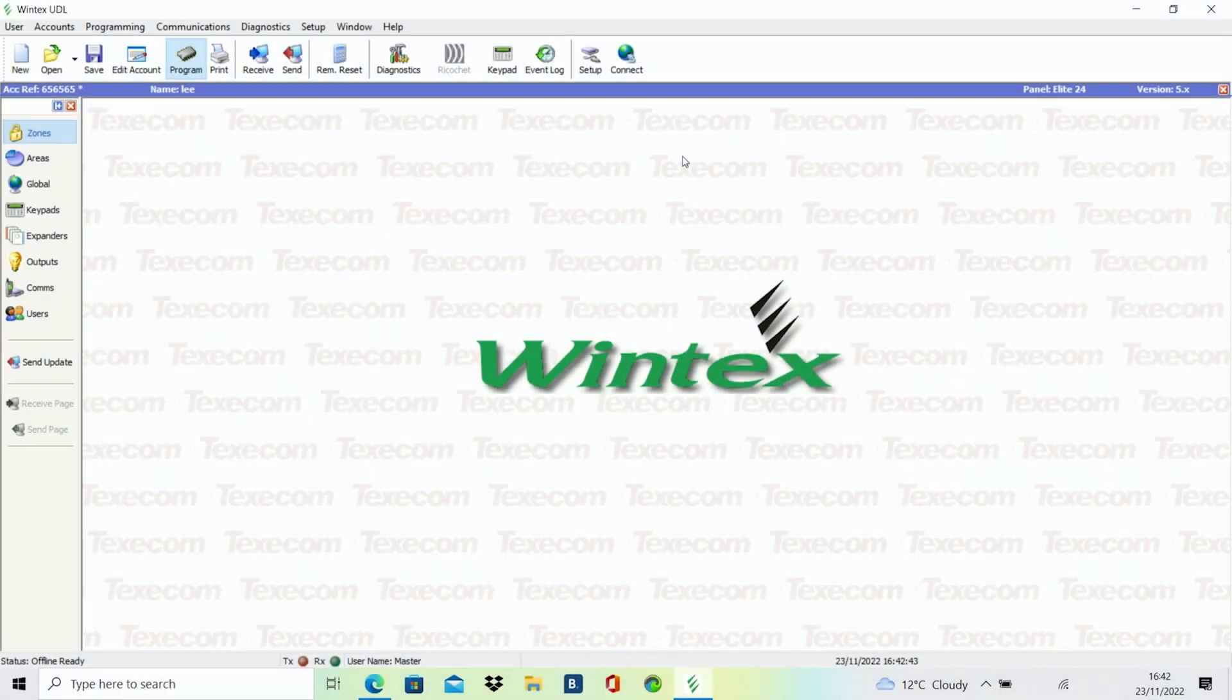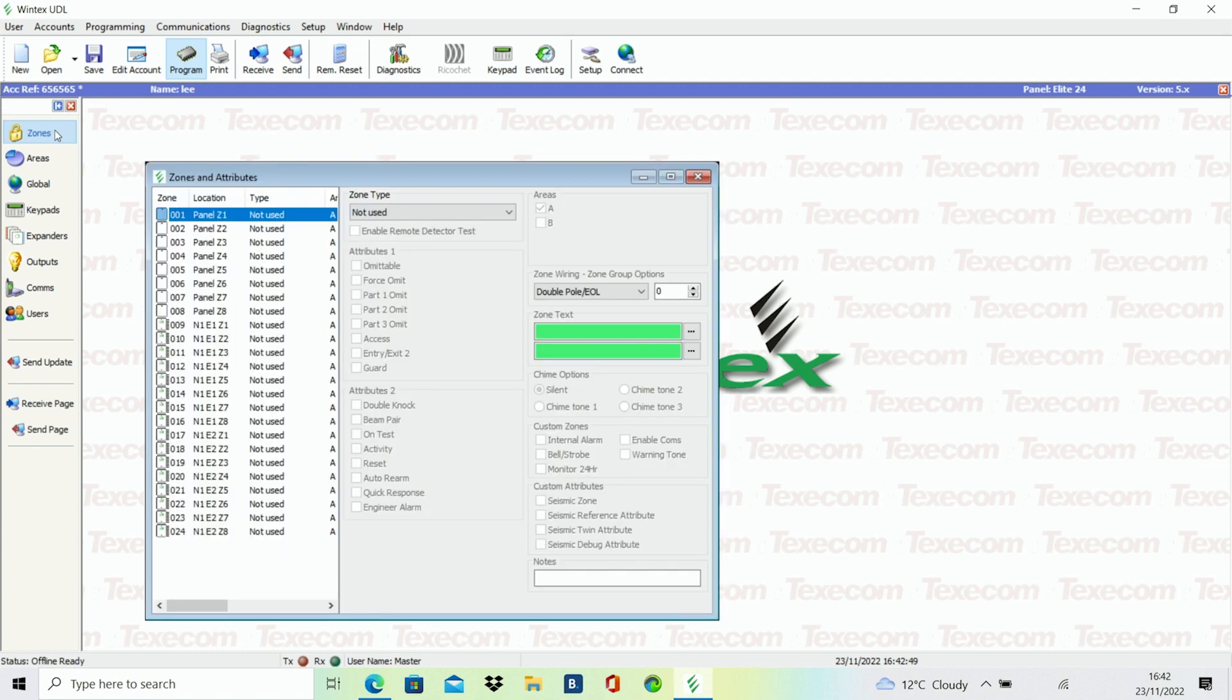Programming devices onto zones is easy using Wintec software as all setup options are clearly presented. With the Wintecs program open, click on the padlock tab at the top left screen labeled zones.